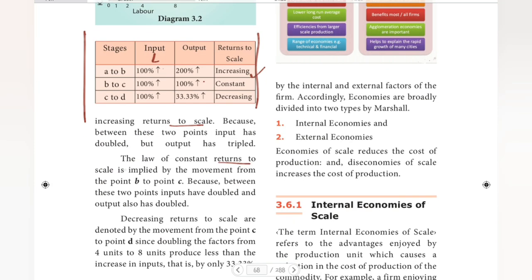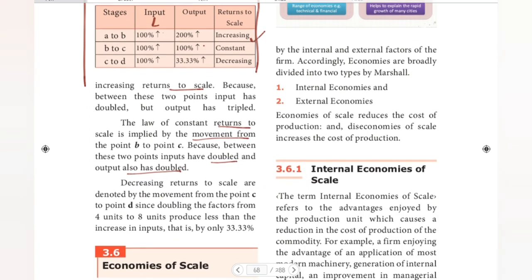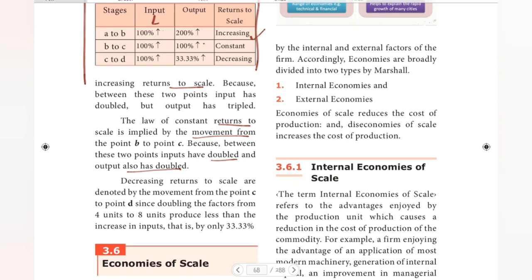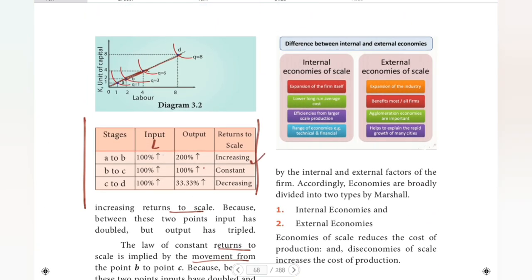The law of constant returns to scale is implied by the movement from point B to C, because between these two points inputs have doubled and output has also doubled — the same proportional change is happening. Next, decreasing returns to scale are denoted by the movement from point C to D, since doubling the factors from 4 units to 8 units produces less than proportional increase in output.